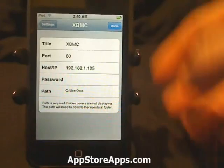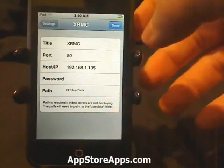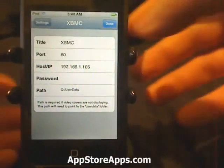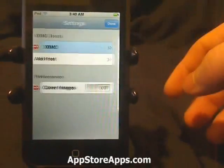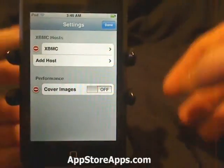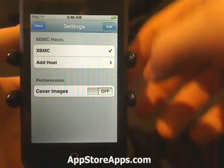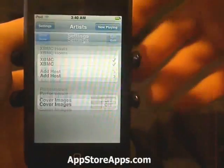Once you have all these settings set up, you hit Done, hit Done, and Done.